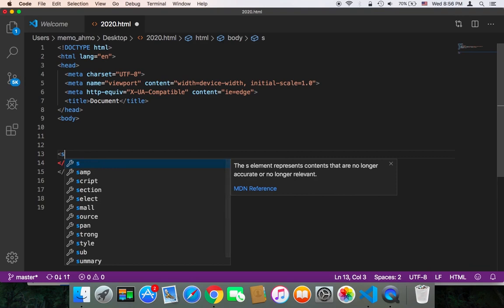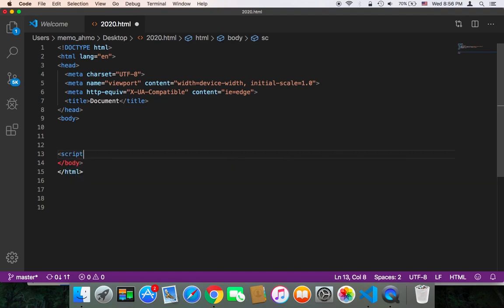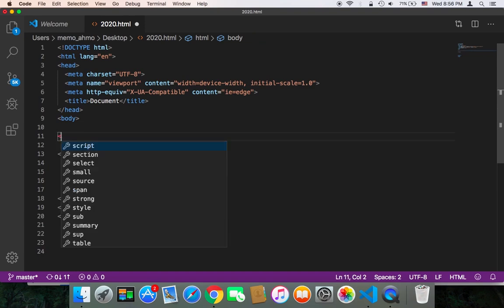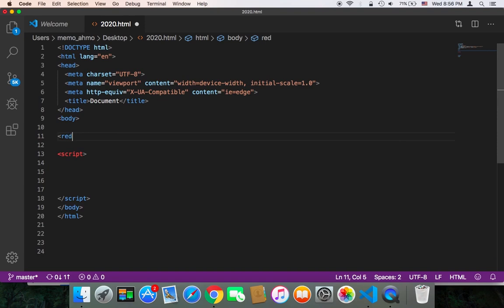And let's get started. First of all, I'm going to create here a script tag, and this script will do everything, will create that tag. But before I work with the script, let's name the tag 'red-apple'. So at the end of this video, at the end of this tutorial, we will have a tag called red-apple.